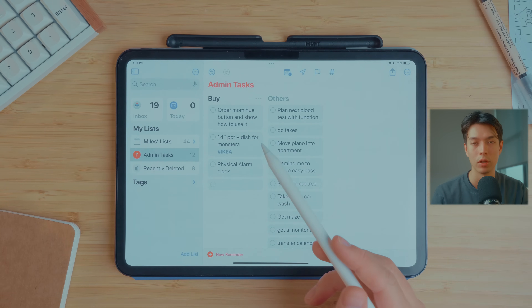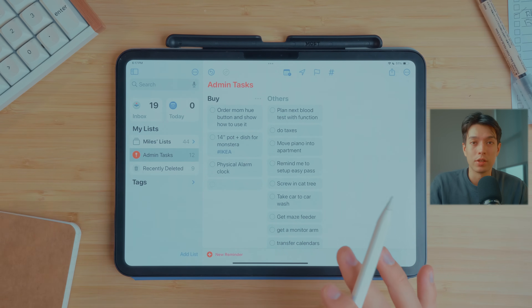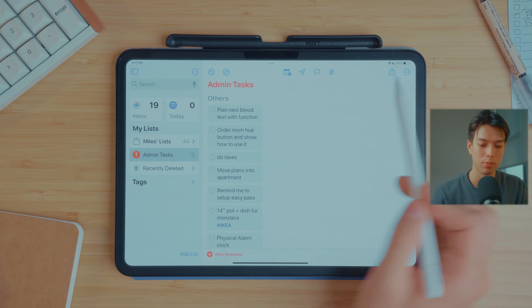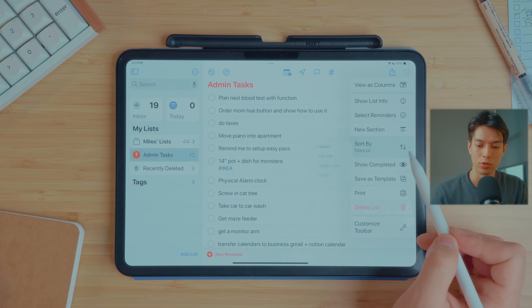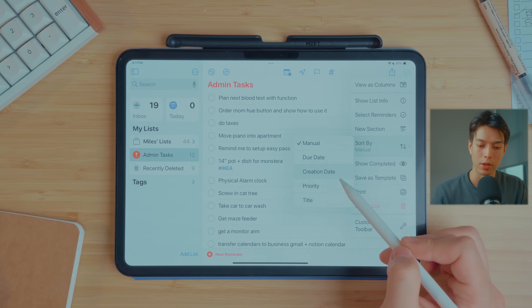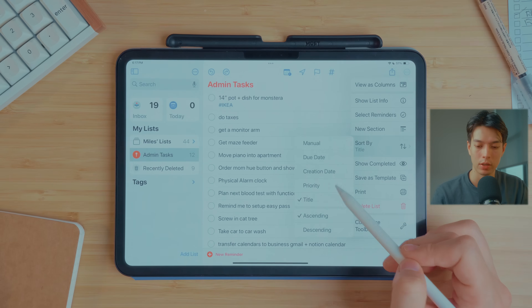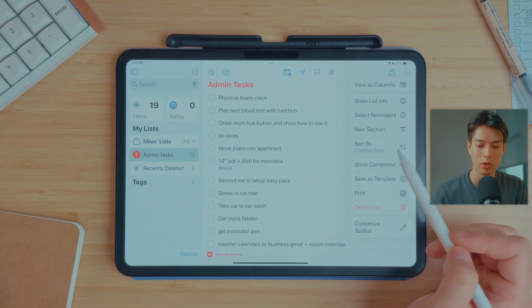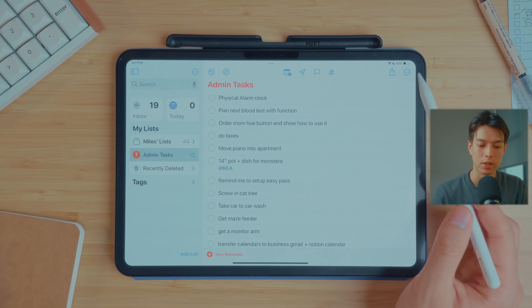That way, if I do a one-hour admin session, I can batch all the things I need to order online and quickly do it all at once rather than splitting it up across multiple days. I'll undo this for now — you can quickly undo things by hitting undo. Going back to list view, you can also change how you sort the list by due date, creation date, priority, or title alphabetically.